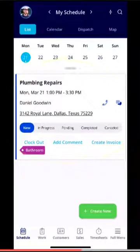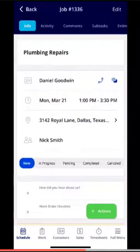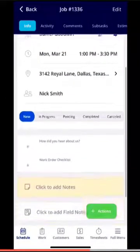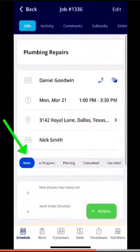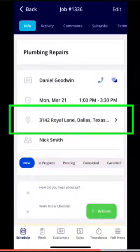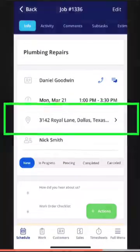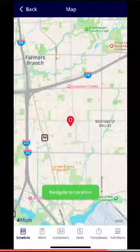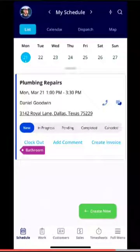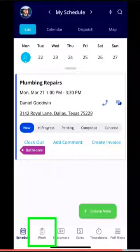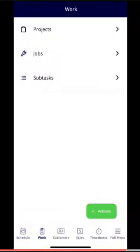If you click into the job, you can input your notes, see the tags, and see the status. If you need to navigate to the address, you can click it directly. Clicking back, at the very bottom of the page you'll notice the Work section. If you click into here you can see projects, jobs, and subtasks.